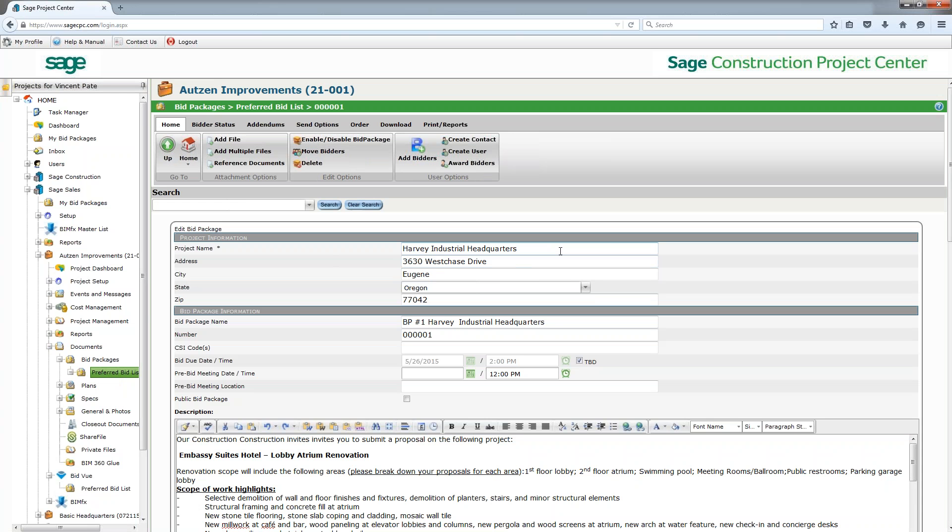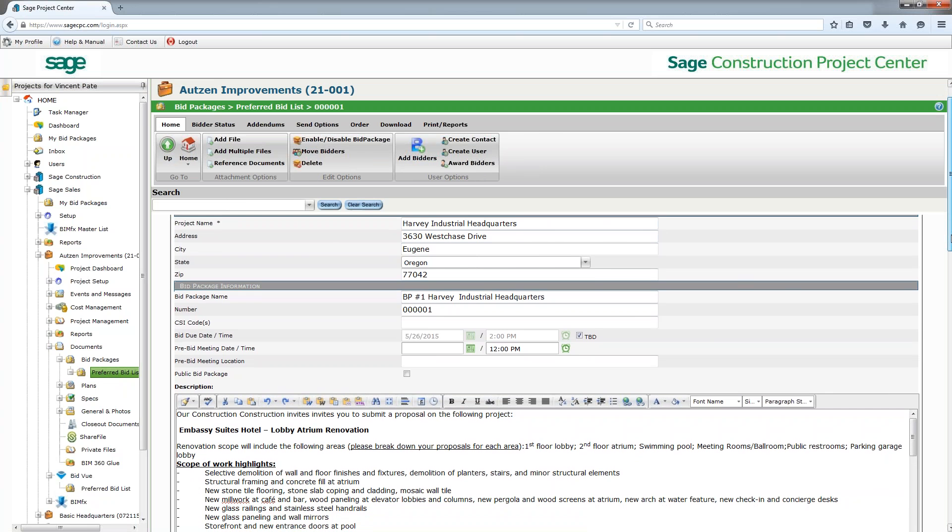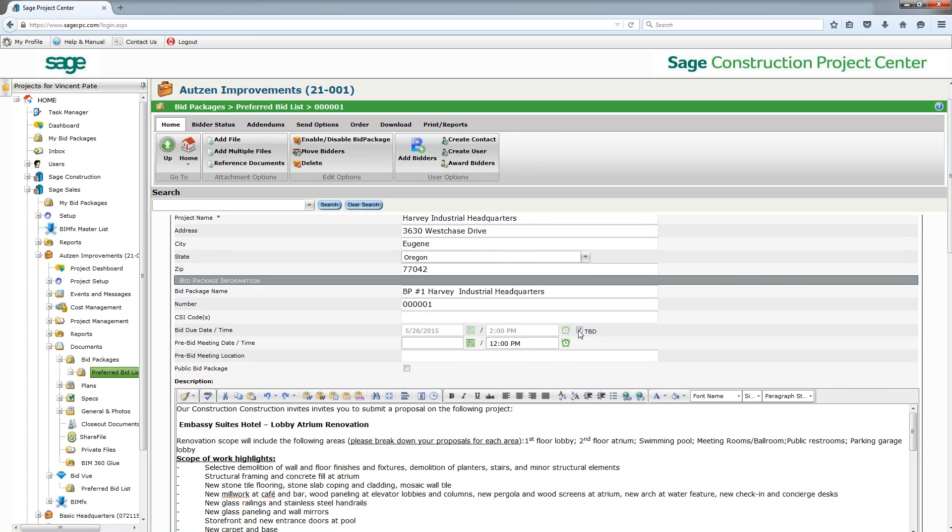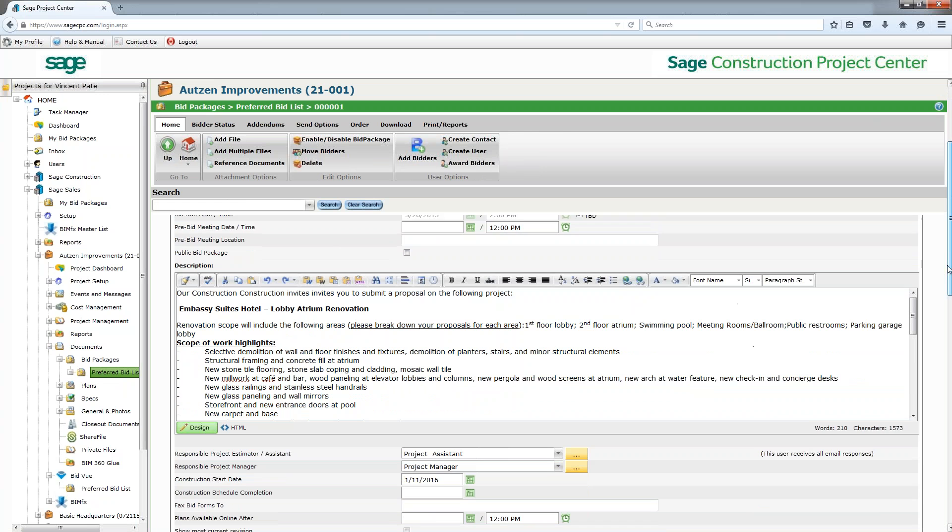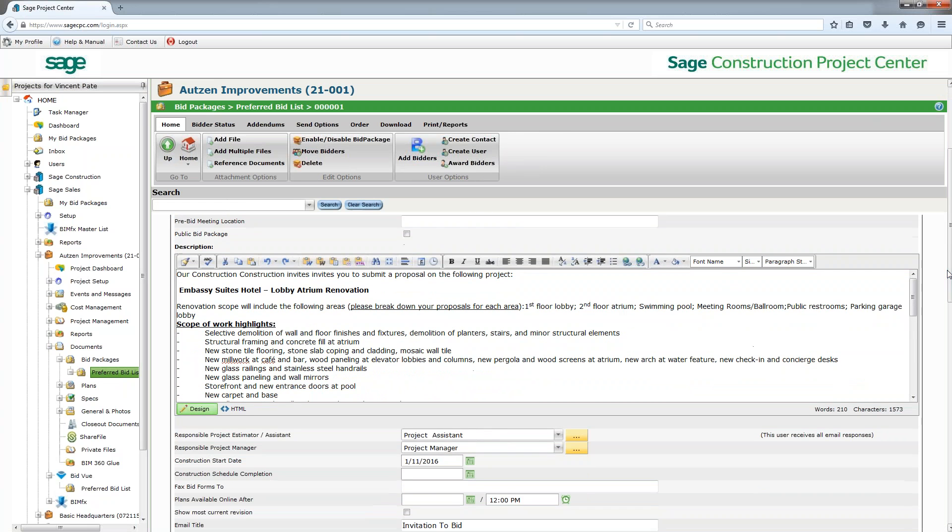I can see in here that I've got all the information for the bid - what CSI codes I could potentially put in here to break it down by, when is the bid due, and whether or not this is a public package or not. We can track that in here and allow for public bidders if those are what you're looking for in your bid.